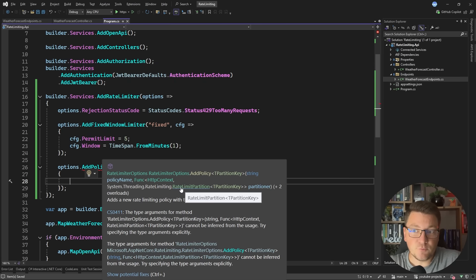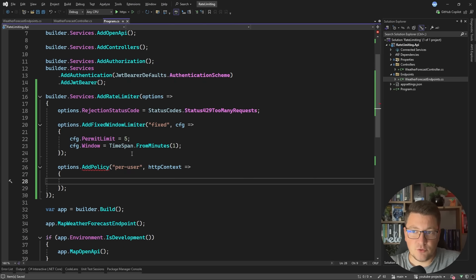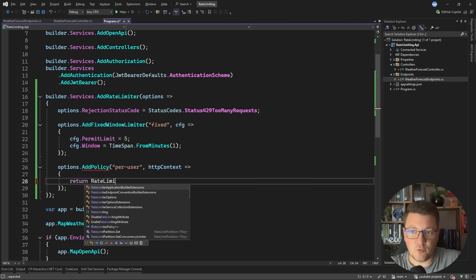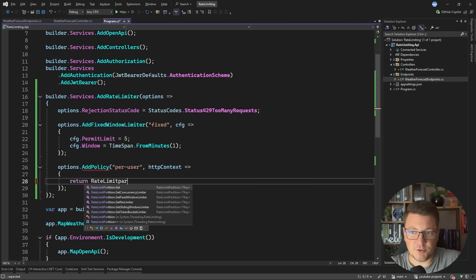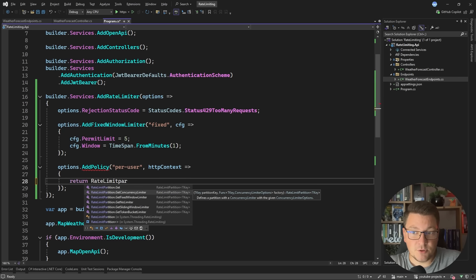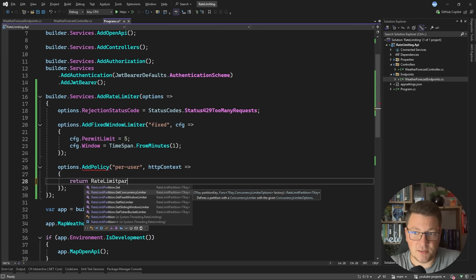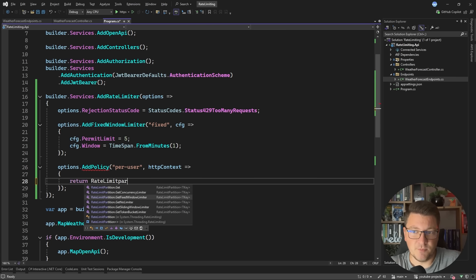If you look at the signature, we have to return a RateLimitPartition. Let's re-implement what we already had with the fixed window rate limiter. You can say return RateLimitPartition, and there are already extension methods for the rate limiters supported out of the box: the concurrency limiter, the fixed window limiter, the sliding window limiter, and the token bucket limiter.